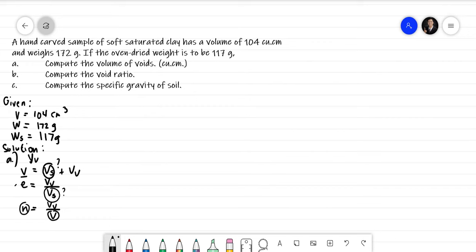Let's go back to the problem because we may have missed a given. It says here: a hand-carved sample of soft saturated clay. So class, it says the soil sample is saturated. When saturated, the degree of saturation is 100%, or S = 1. We'll use that — S is equal to 1.